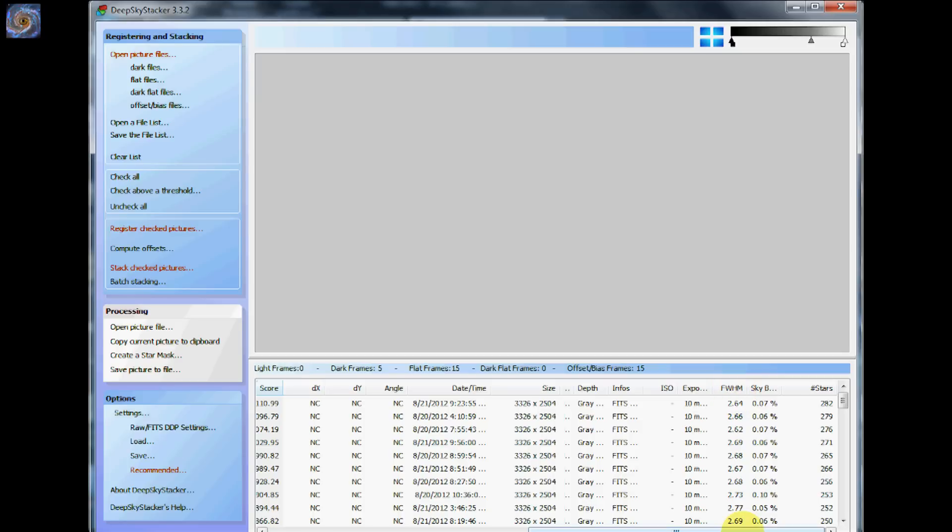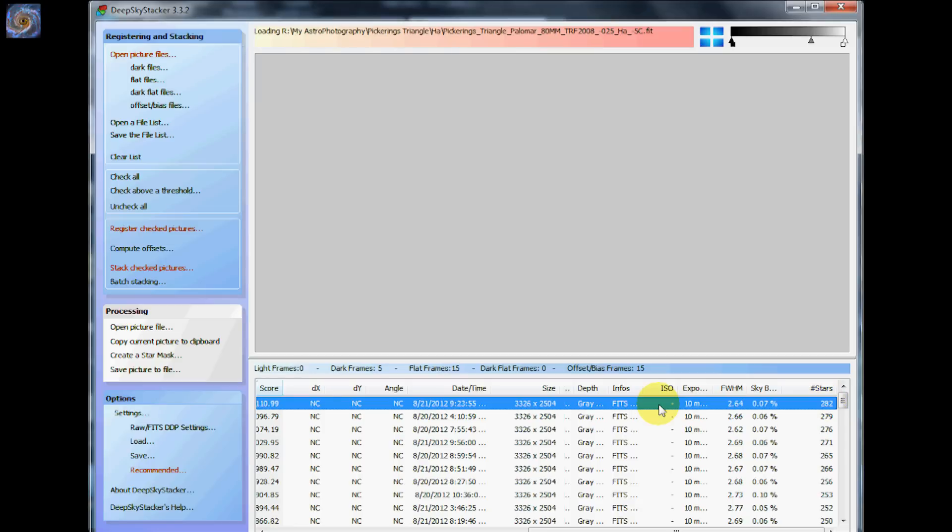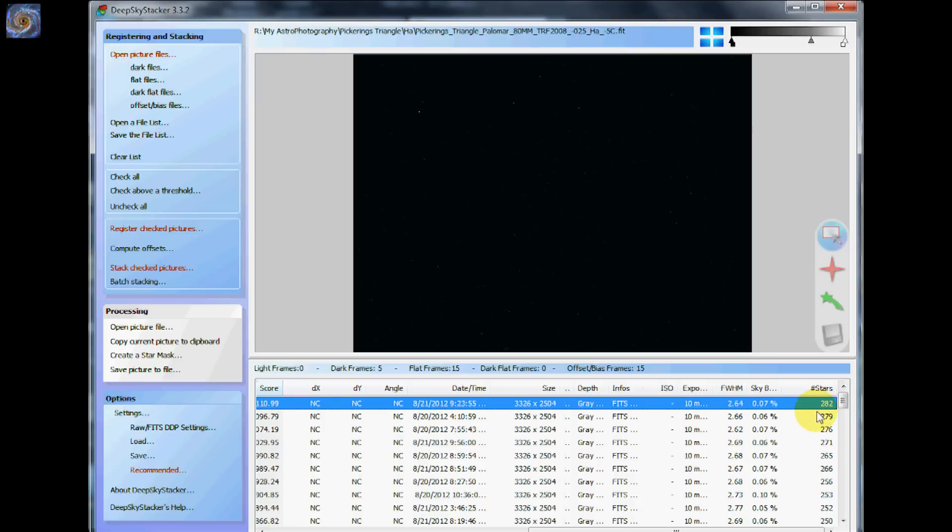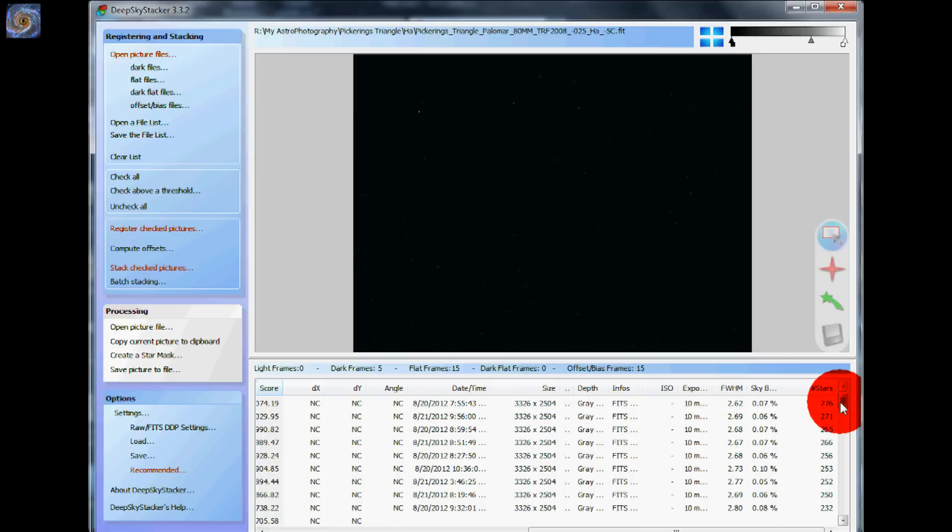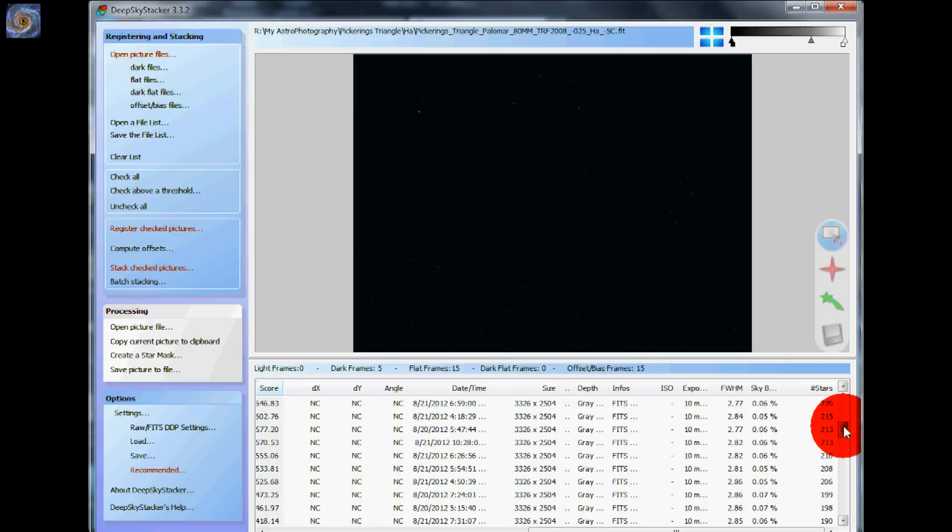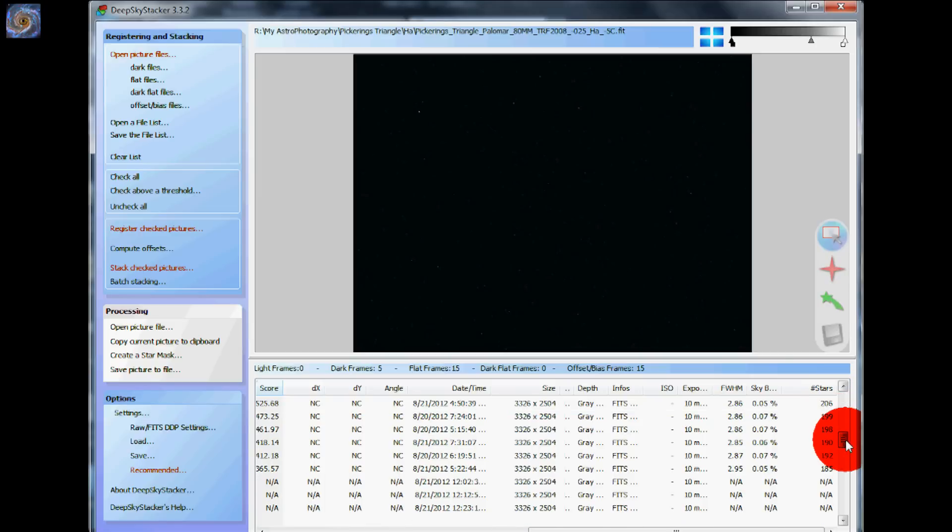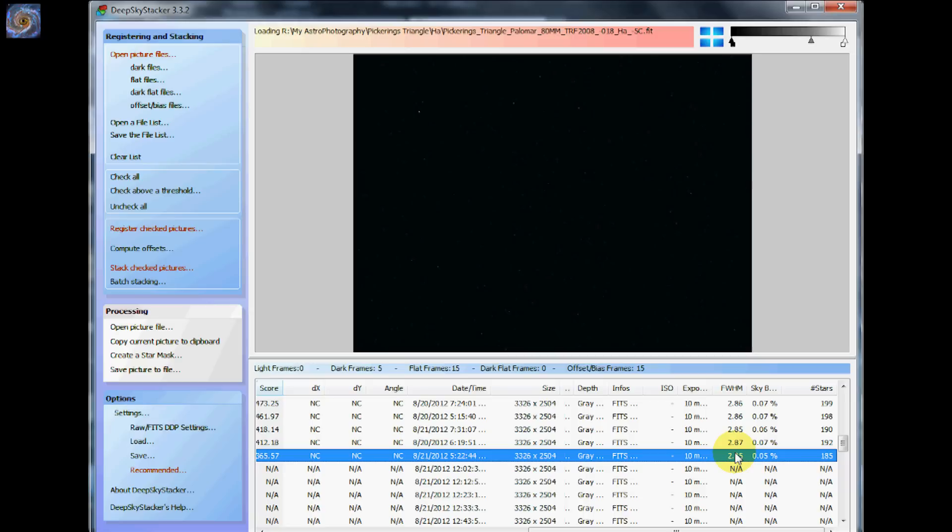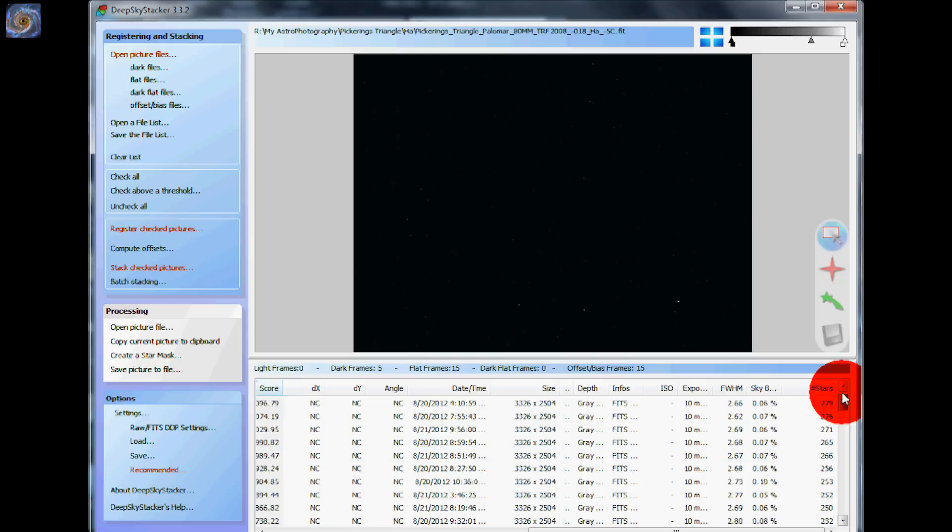And it also counts the number of stars too. So in this particular example, on this one image I have here, it has 282 stars that it saw there. And it's got a FWHM of 2.64. Now the worst image that I have on this group comes down to 2.95. By the way, the FWHM, the lower the number, the better. And it sees only 185 stars in this particular image.